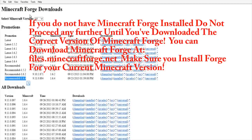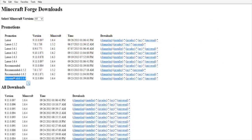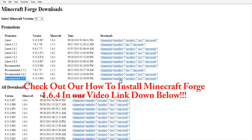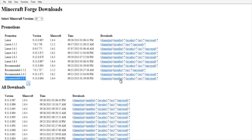Next, make sure that you have Minecraft Forge downloaded and installed on your computer. Make sure you are downloading the correct installer for the version you're using — we're using the recommended 1.6.4 version. If you haven't downloaded Forge yet, check out our how-to video on how to download and install Minecraft Forge for version 1.6.4.